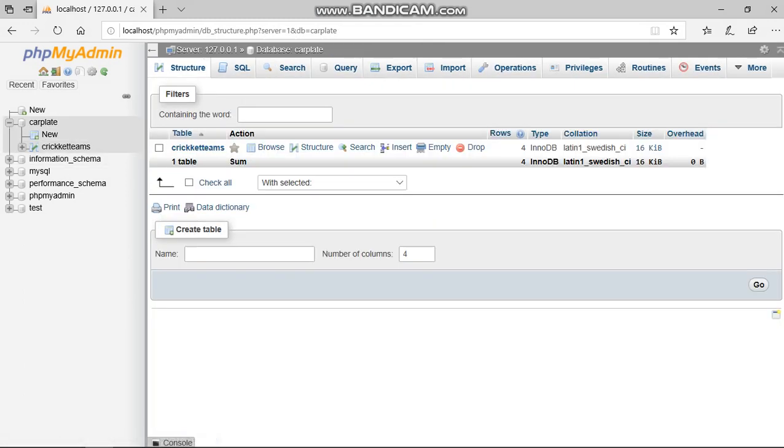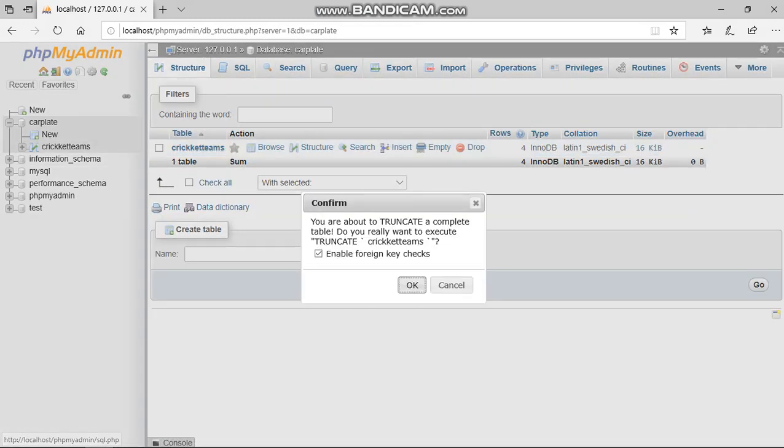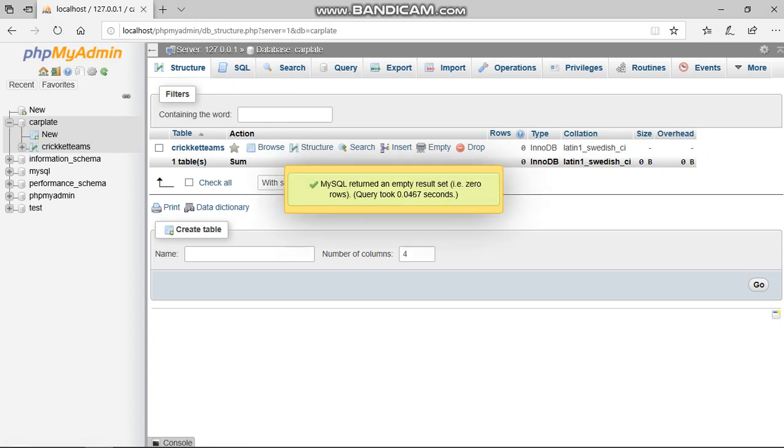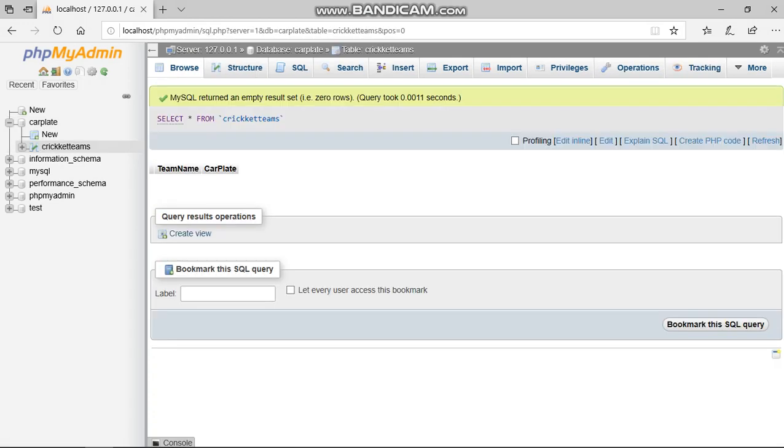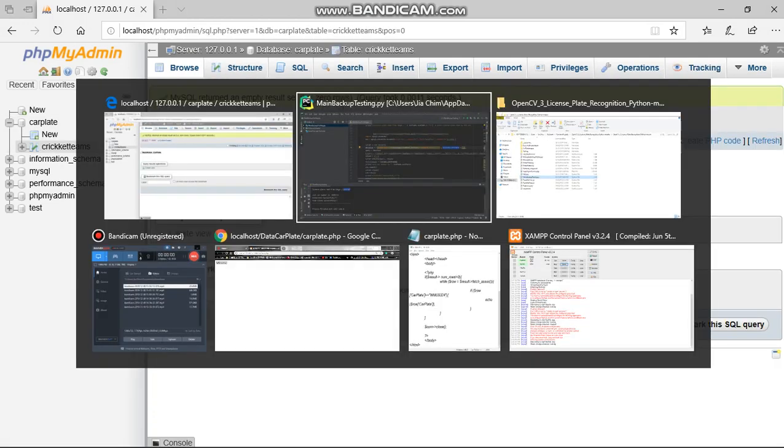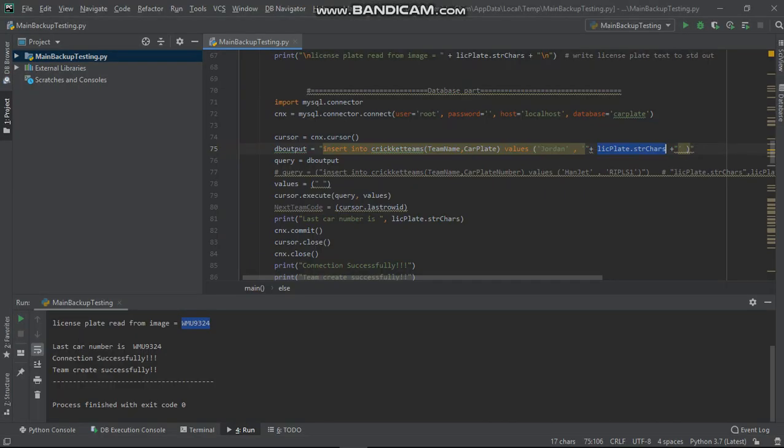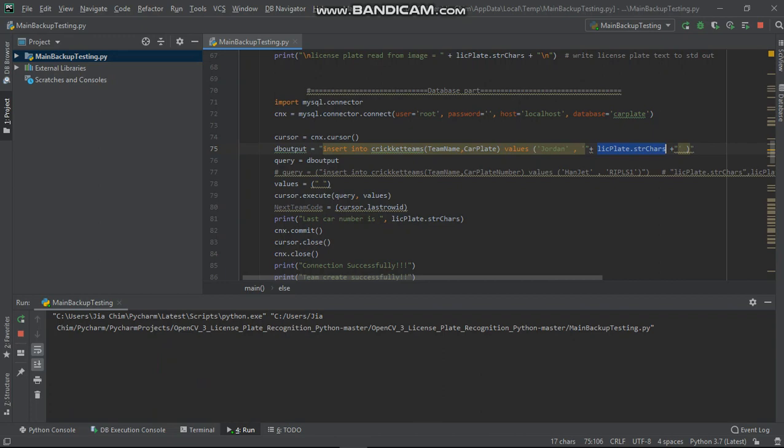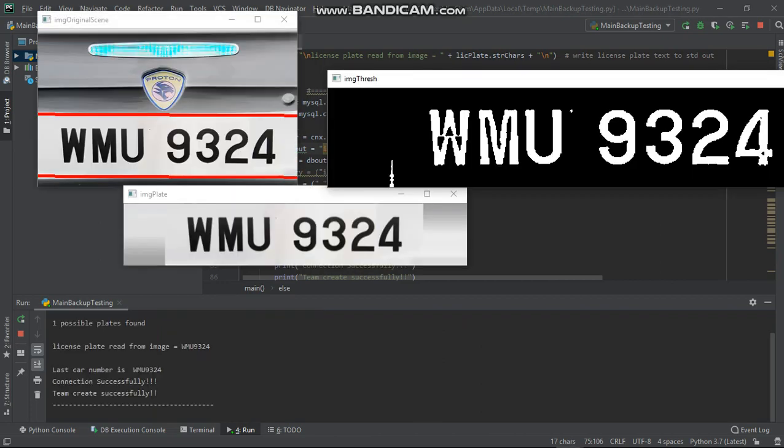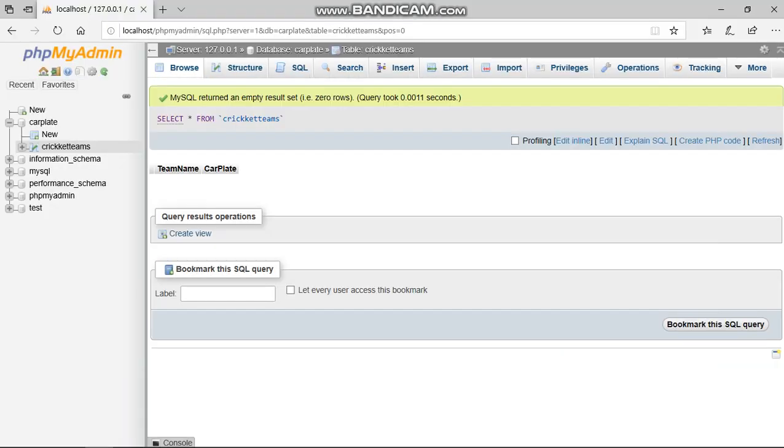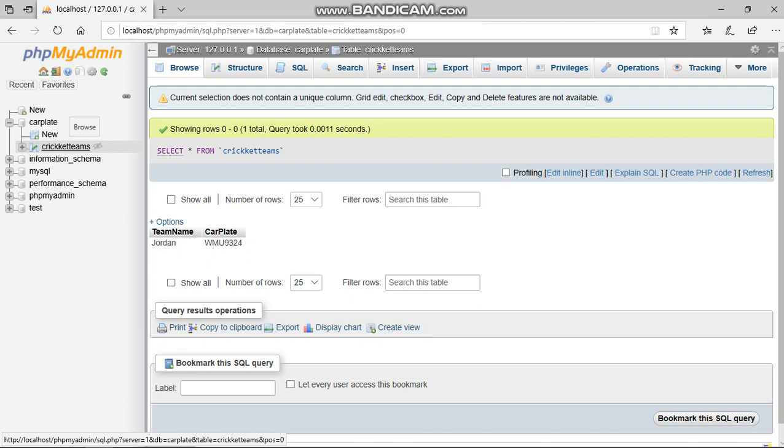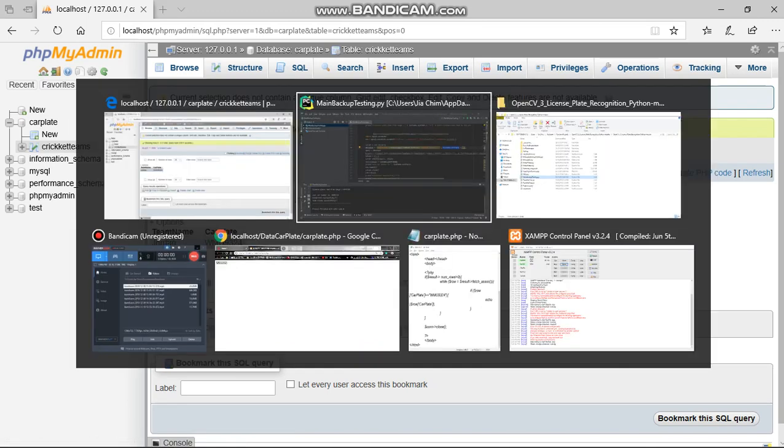data executed or not. First, I empty my database. As you can see, it's empty. I run it again, end the process, go here and double-click to check again. You can see here Jordan WMU 9324.